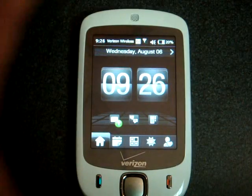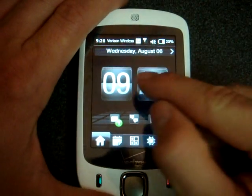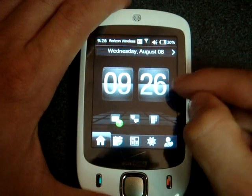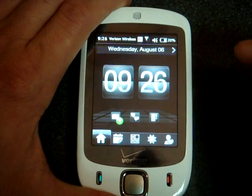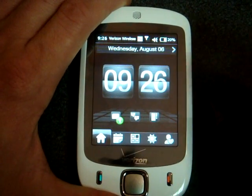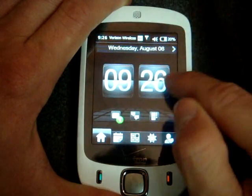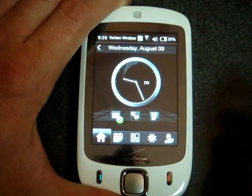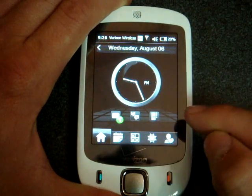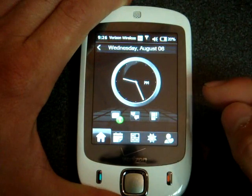This is the starting screen, and you have this analog clock that you see on the HTC Touch Diamond. And if you flick your finger the opposite direction of the arrow, you get another analog clock.